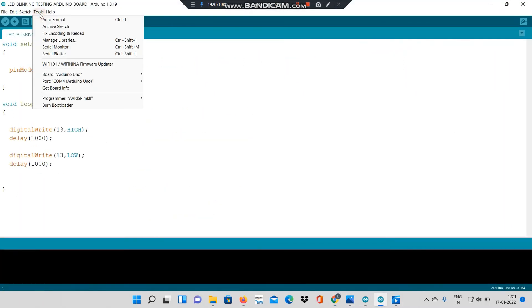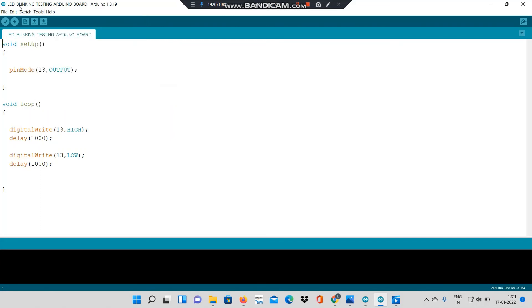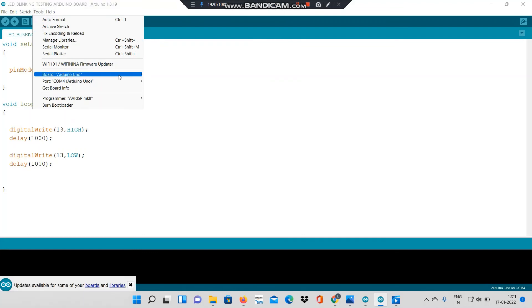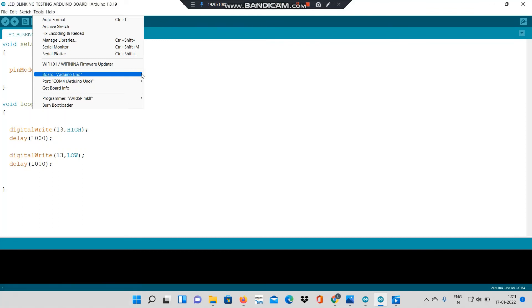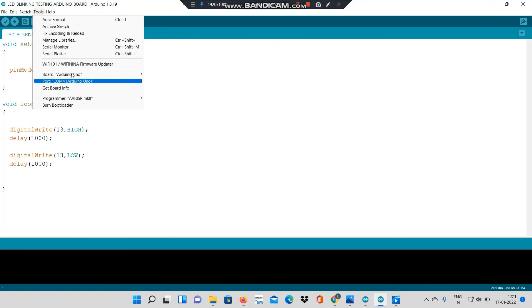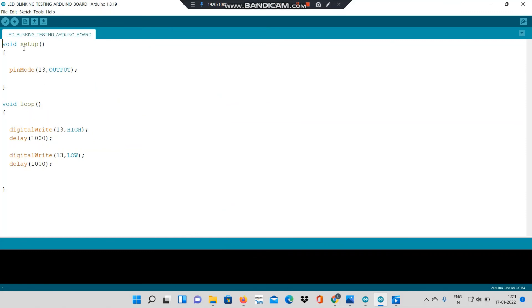Then I will go to port and click on COM4. The Arduino is connected to COM4. It may be connected to COM3 or COM2 on your computer. Then I will select the board also. I am using Arduino Uno. I will go to board, select Arduino Uno. Now I will verify my project.